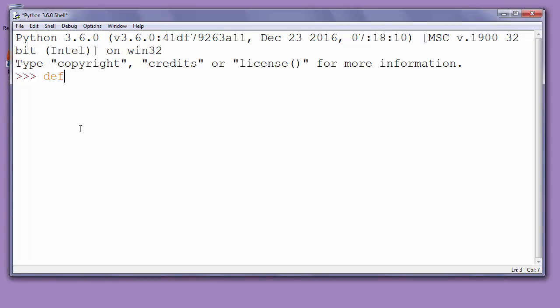And after that keyword we need to give our function a name. Let's call our function gift. We want to make a function to give a gift to our player when he passes to a certain level. The name of the function is followed by parentheses and a colon sign.